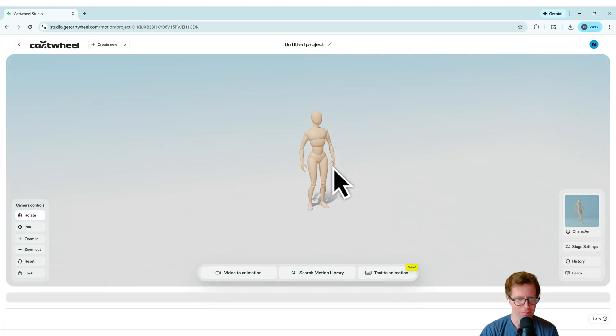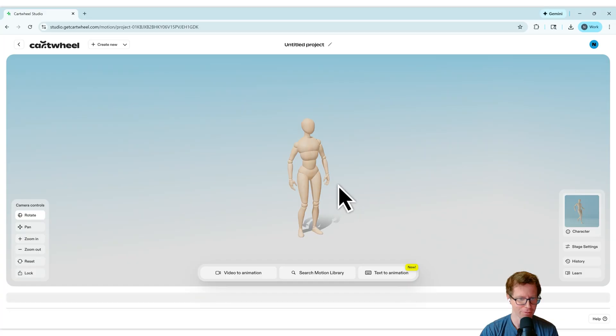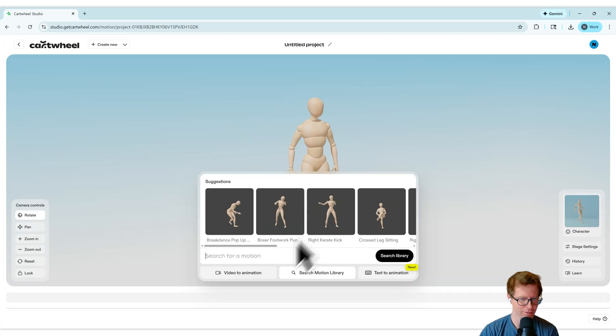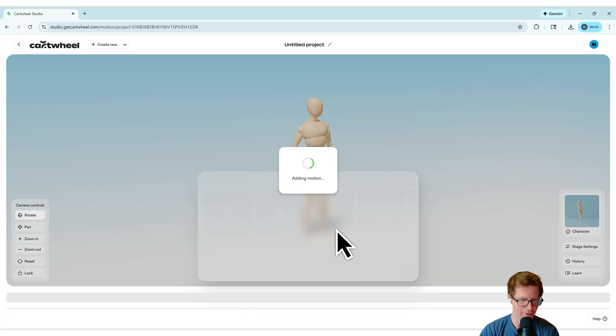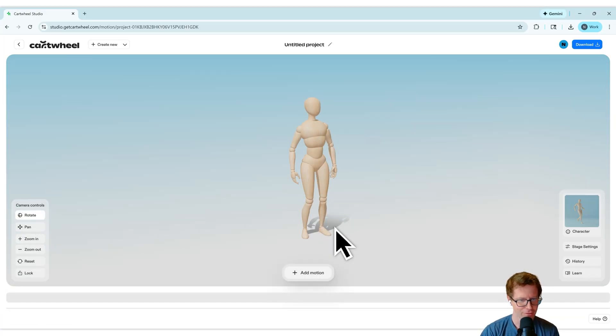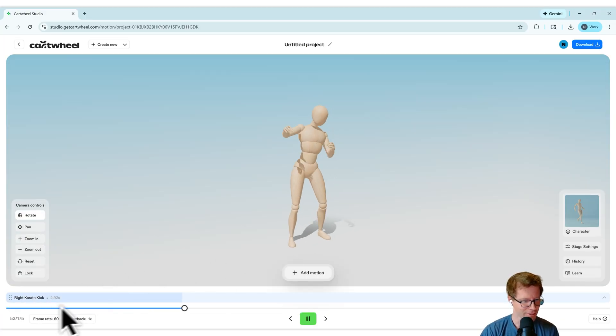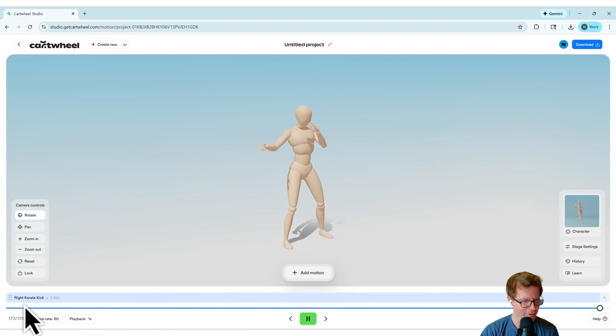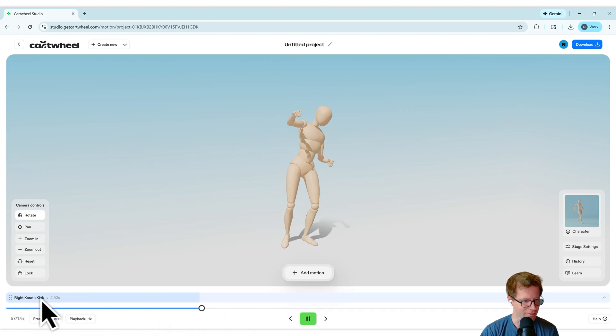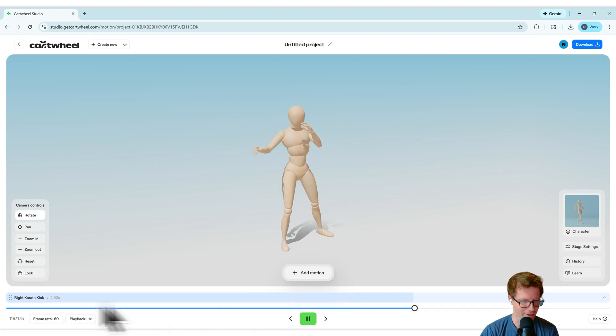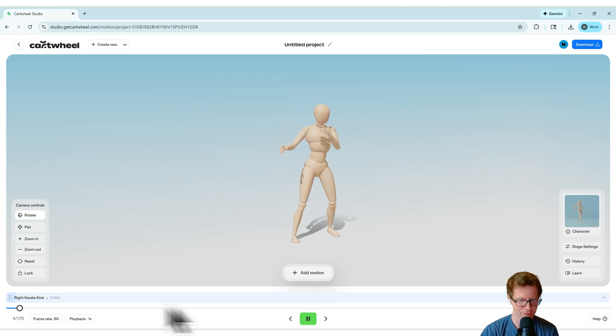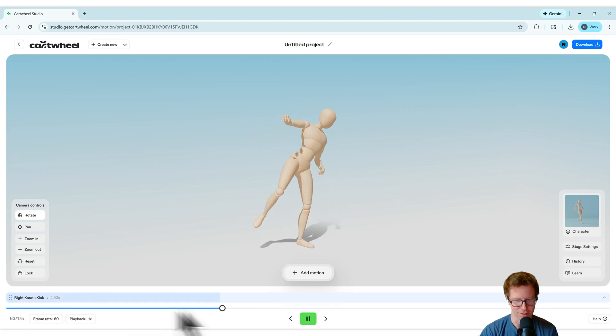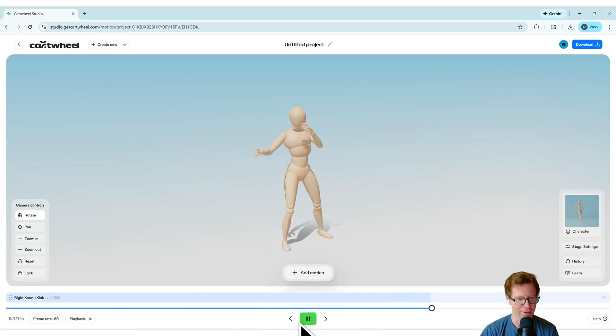So here you are in Cartwheel. We just opened up a brand new scene. Let's grab a motion. Let's start with this kick right here. Add this to your shot. You're going to see now we have down at the bottom of the screen there, it says right karate kick. This is the action that we just added, and you can see the timeline playing.